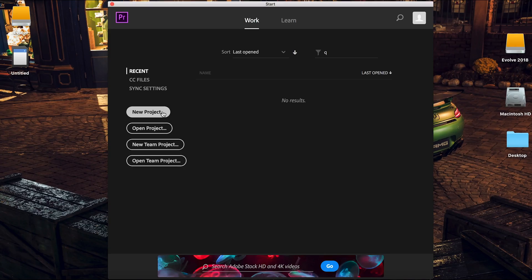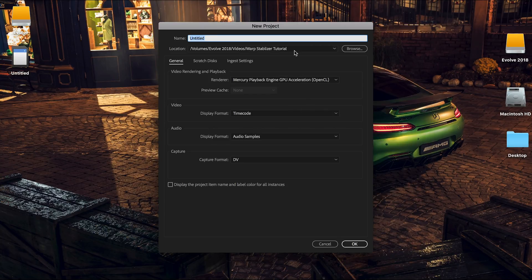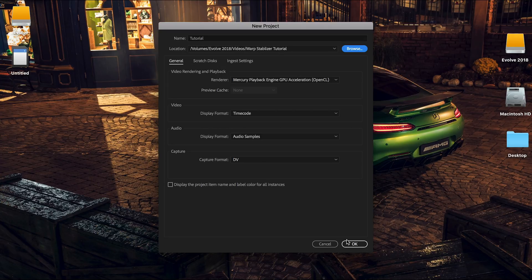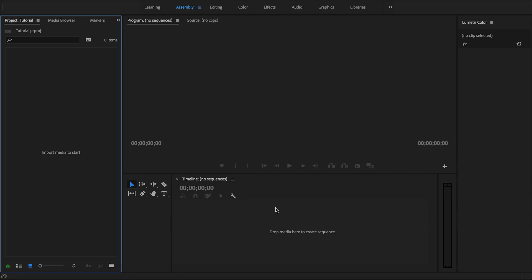When you open up Premiere, you want to create a new project, select where you want to save it, rename it, and open up Premiere. We're going to keep everything else default and hit OK.